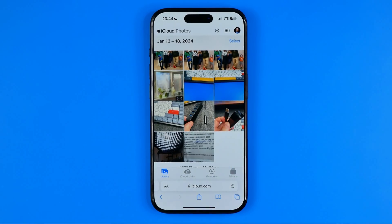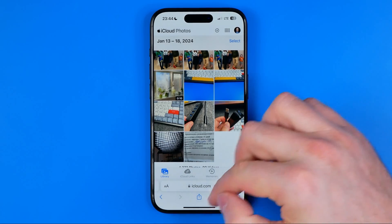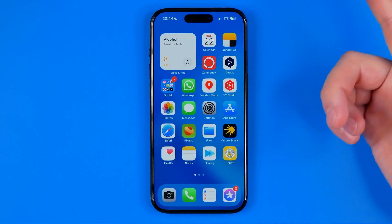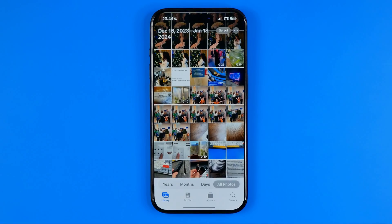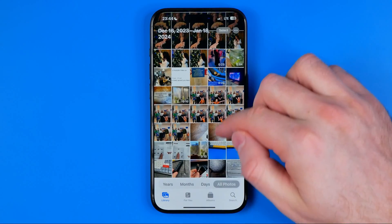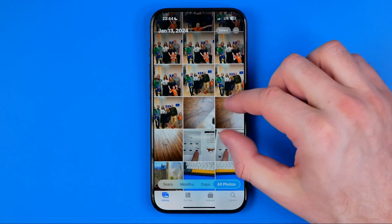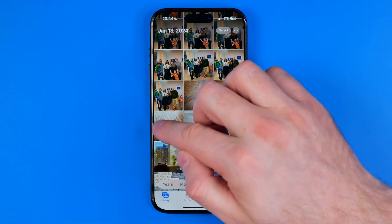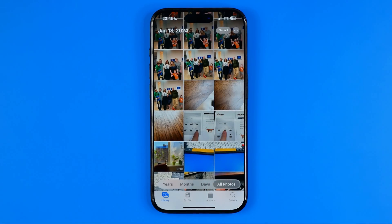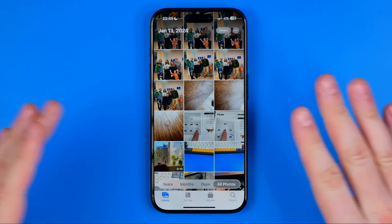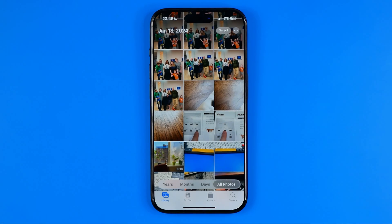As you can see, all the photos I selected were deleted from iCloud. However, if we head over to the Photos app, that's where we can easily find the photos I just deleted from iCloud — those photos are still stored in my camera roll.